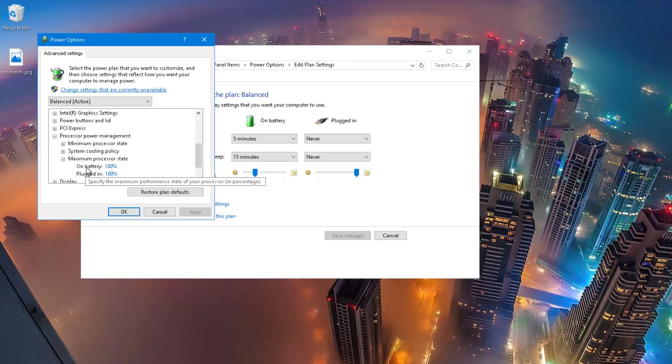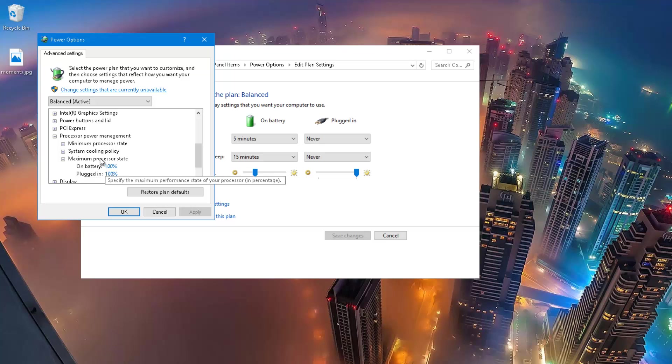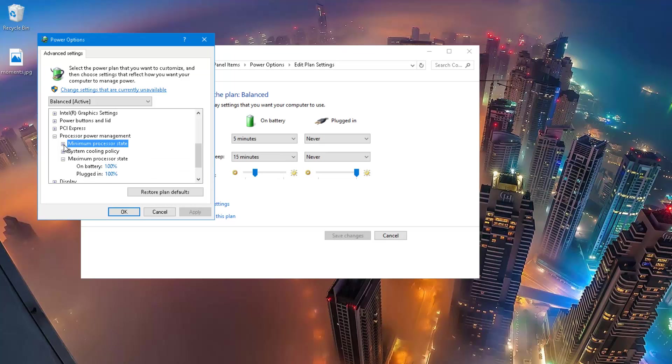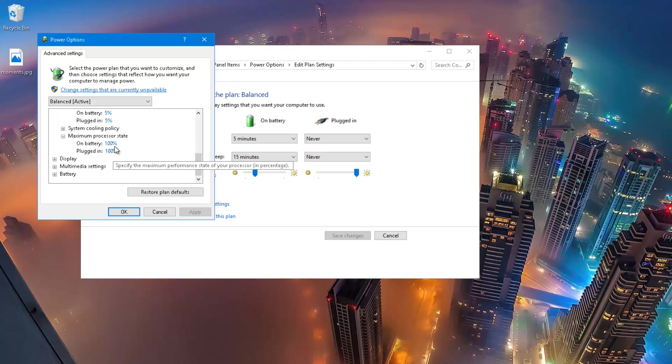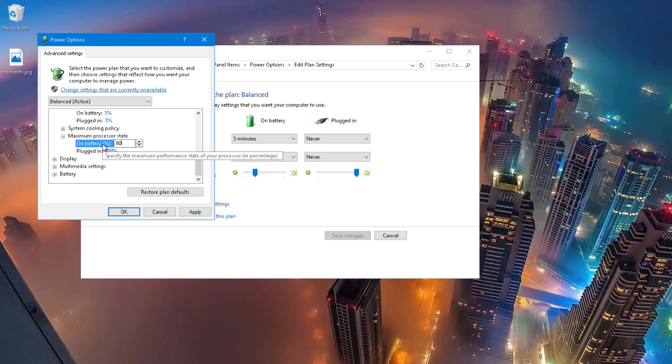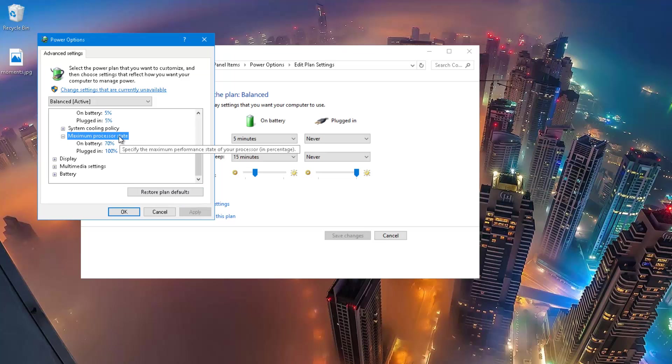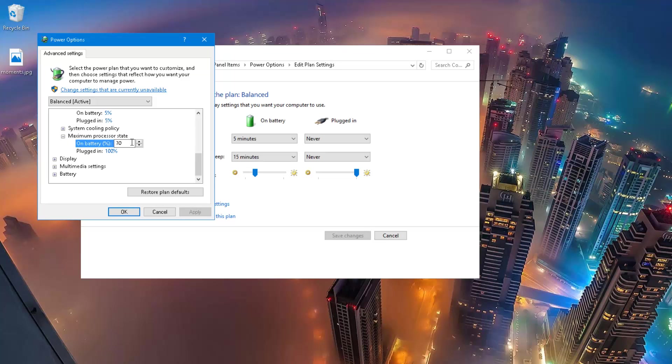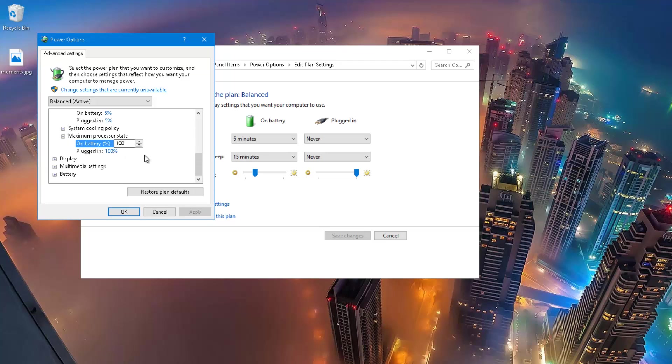Now, if you click on it, for me, I have kept both of them to 100% that says whenever it's on battery, it says 100% and plugged in 100% and the minimum processor state, it says on battery 5% and plugged in 5%. Now, for most of you, this particular thing will be like somewhere around 80% or 70% and this will give you a lesser performance on your processor but will increase the battery life. But if you work on battery most of the time, you can just change it to 100% and apply the settings.